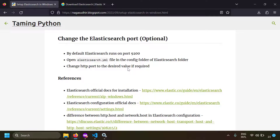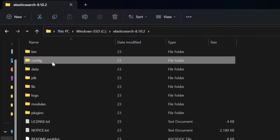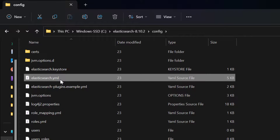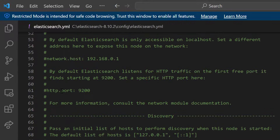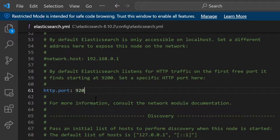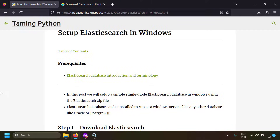One more setting is changing the Elasticsearch port. By default it runs on port 9200. If that port is in use by another process, open elasticsearch.yml, find the http.port setting, uncomment it, and change the value — for example, to 9201. This allows you to run Elasticsearch on a custom port.